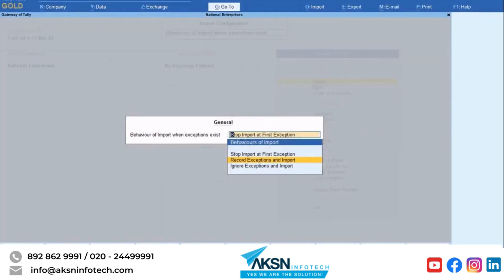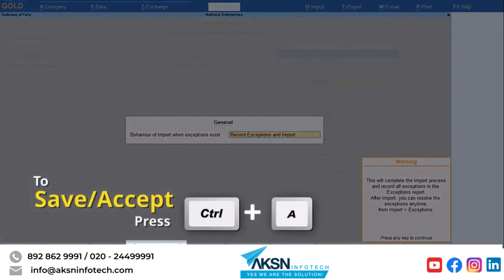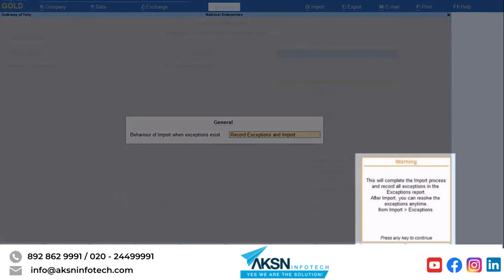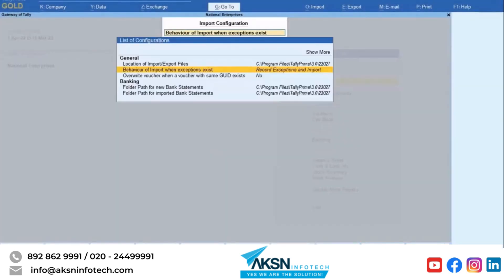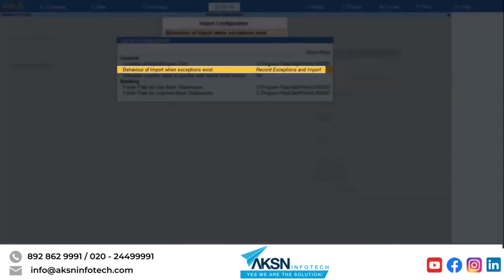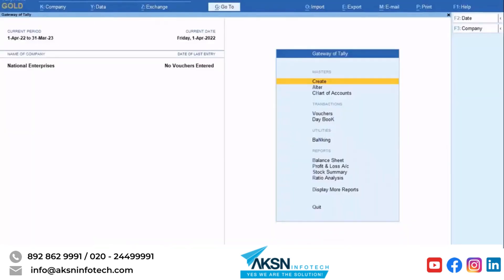Press Enter and then press Ctrl+E to save the setting. It is important to note that the import configuration will also be applicable to data synchronization. If there are any exceptions during data synchronization, TallyPrime will record those exceptions in the report only when this configuration is set as Record Exceptions and Import.